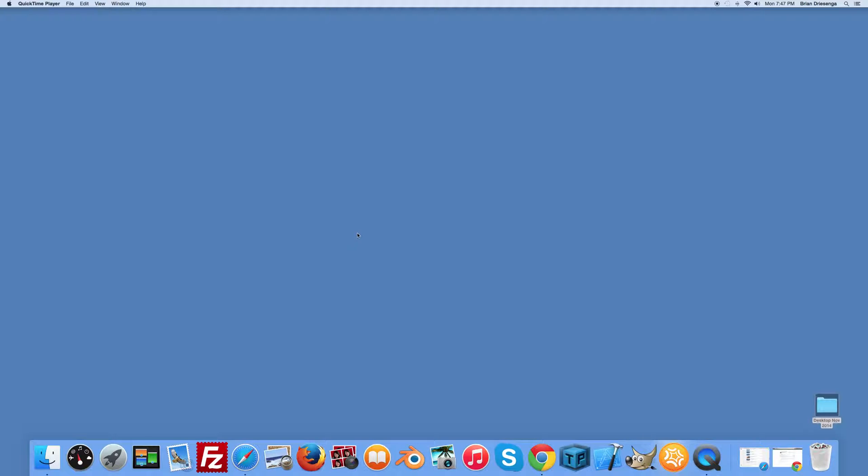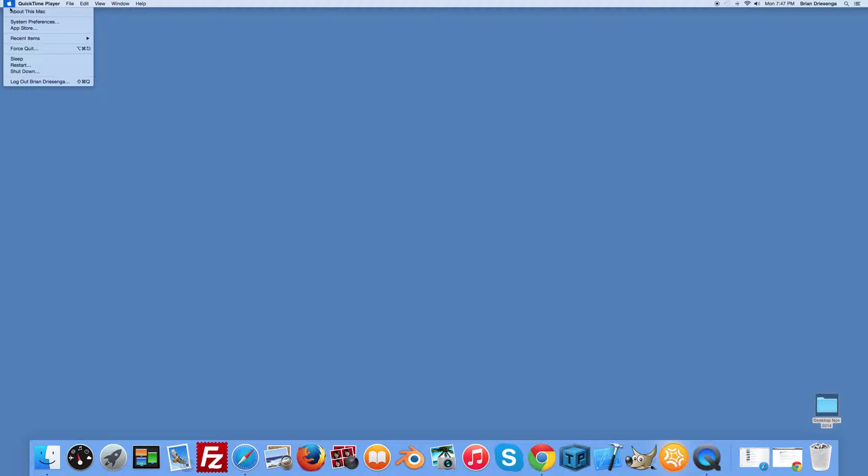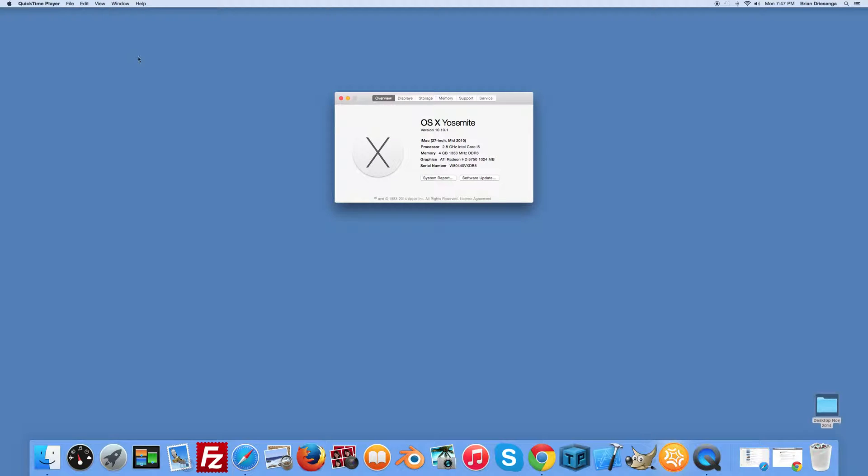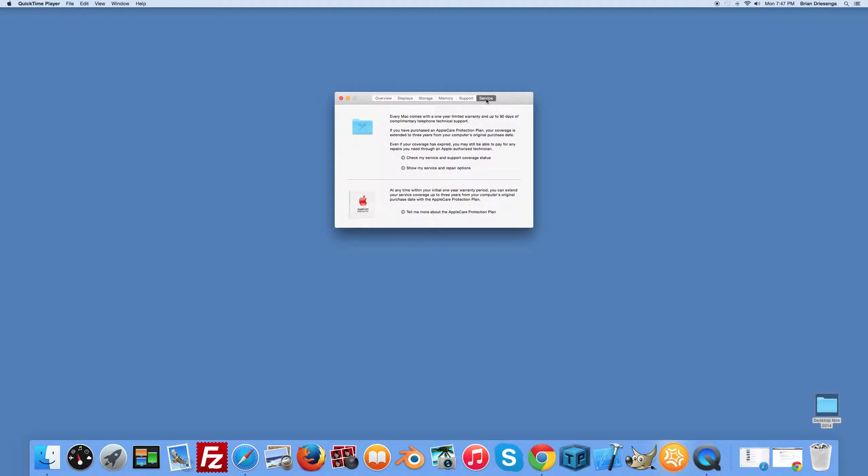It's very easy on the latest version of Mac OS X. Go to the upper left corner of your screen and click on the Apple icon, then click on About This Mac. On the dialog box that appears, look for the last tab called Service and click on it.